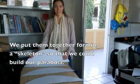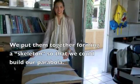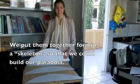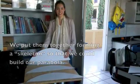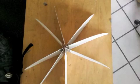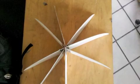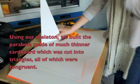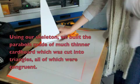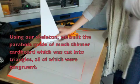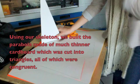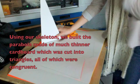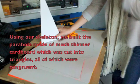We put them together, forming a skeleton, so that we could build our parabola. Using our skeleton, we built a parabola made of much thinner cardboard, which was cut into triangles, all of which were congruent.